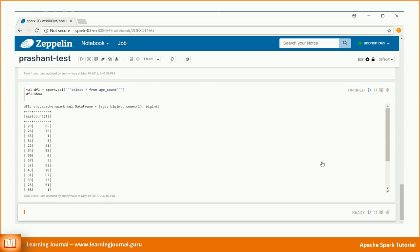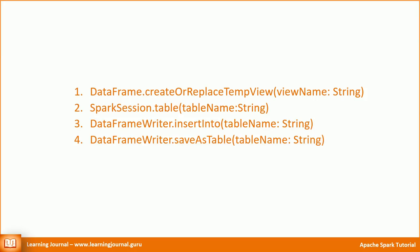So, the SQL API allows you to execute Spark SQL and HiveQL from inside your Scala programs. There are few other APIs as well. I have listed some of them for your reference. We have already seen the create or replace temp view API. That API allows you to create a temporary view using a data frame. The next one gives you a data frame out of the given table. It is equivalent to a select star from a table. The insert into will push the data frame to an existing table. The save as table can write a data frame to Spark SQL database as a table. This API can be used to create a table as well as load the data using a single API call.